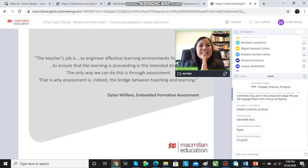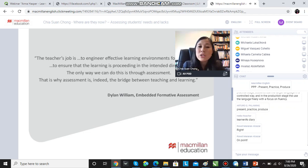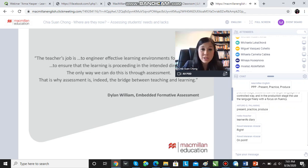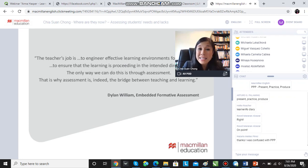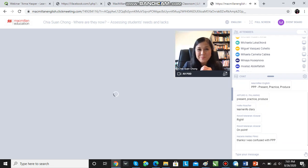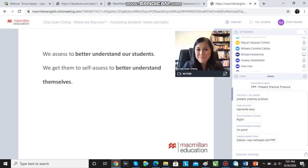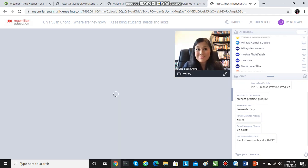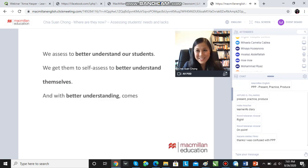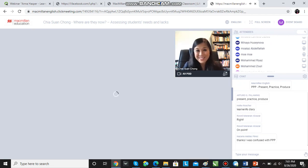I love this quote: the teacher's job is to engineer effective learning environments for students, to ensure that learning is proceeding in the intended direction. The only way we can do this is through assessment — and this is why assessment is the bridge between teaching and learning. We assess to better understand our students, and we get them to self-assess to better understand themselves. With better understanding, hopefully, comes motivation, engagement, and progress.